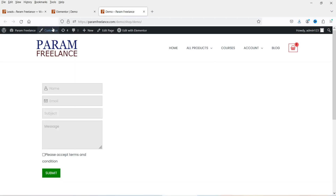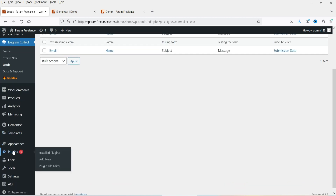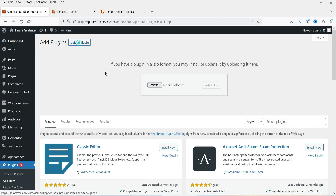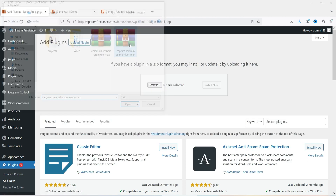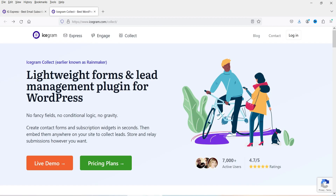You can use this lead to create email marketing automation using Icegram Express, or use third-party services such as Mailchimp. Now let me show you how the pro version works. I have the pro version of this plugin — let's go to Plugins, Add New, then Upload Plugin and install it.